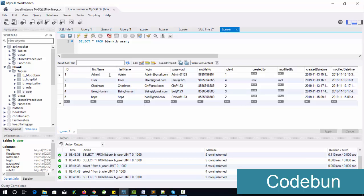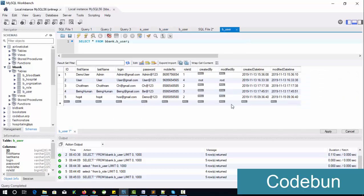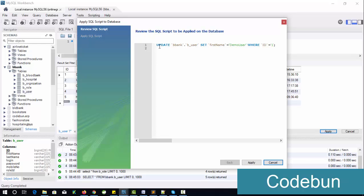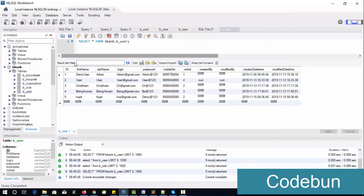If you want to change the data, you can double-click on it and it will become editable automatically. You can also pass an UPDATE command. For example, I'm going to change the name 'admin' to 'demo user'. After typing, click outside the box — the Apply button, which was disabled, will now be enabled. Click Apply.